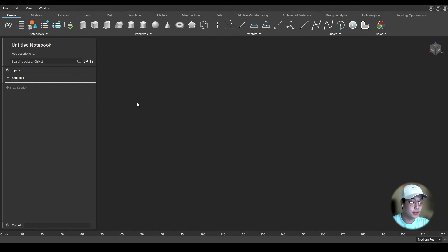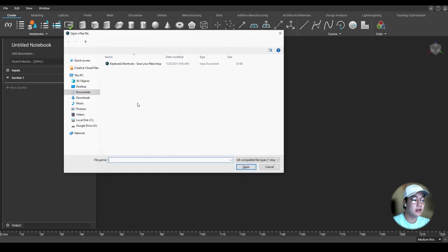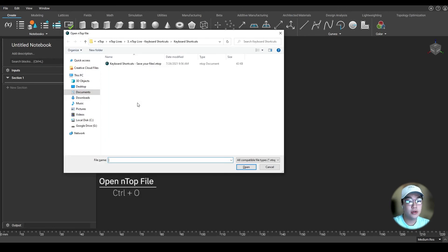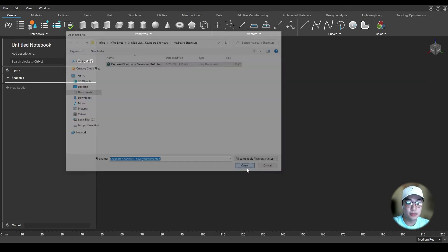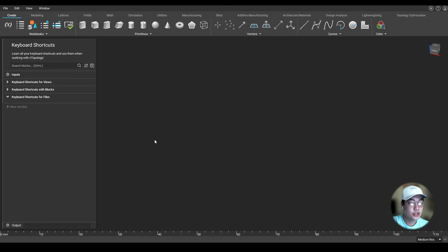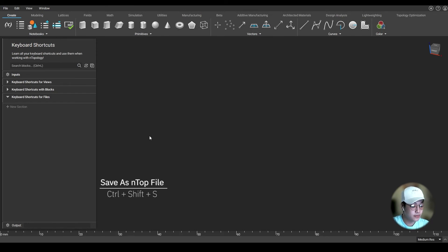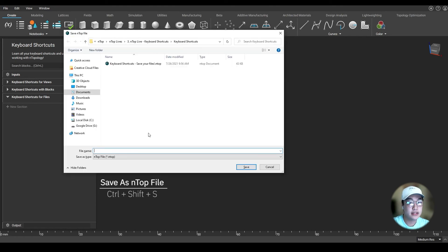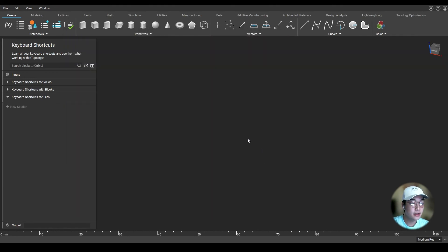If you want to open up an existing Ntop file, press Ctrl-O on the keyboard and select the file you would like to open. If you want to change the name of a file or make a duplicate, press Ctrl-Shift-S together to save as a file. And lastly, once you're done using Nopology, press Ctrl-Q to quit.